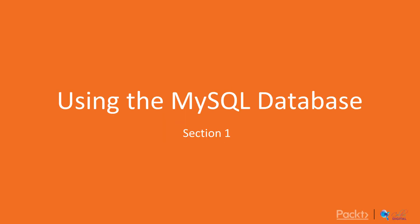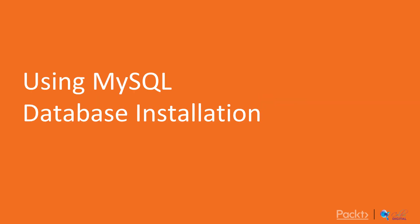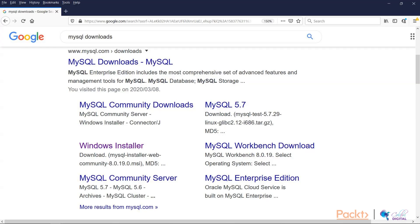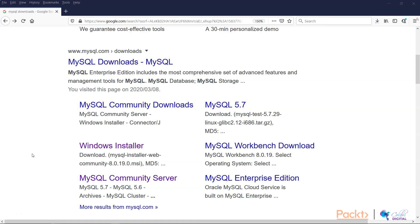Welcome to Beyond Java section 4. In this section we'll be dealing with MySQL database. Now in the first video we'll be using the MySQL database, and in particular I'll be taking you through the installation. What I'd like you to do is if you haven't already downloaded this, go to the MySQL download page.